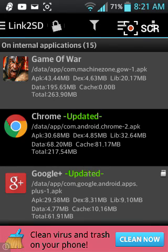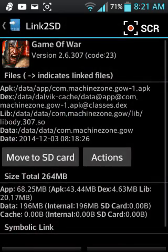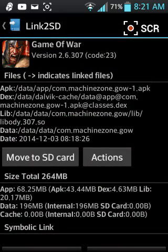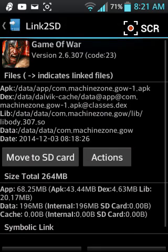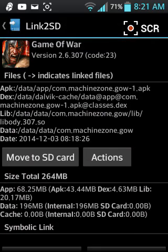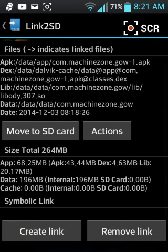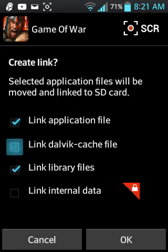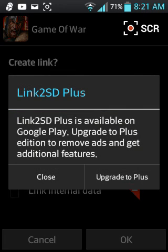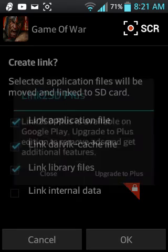So we'll go to Game of War, and you'd obviously want to pick move to SD card, right? But no, you don't want to pick that one. You want to pick Create Link and check off all of these. That one doesn't let you, so just forget about that one.